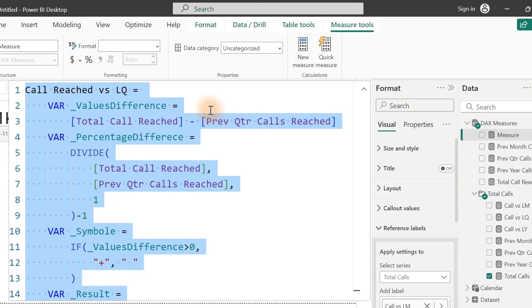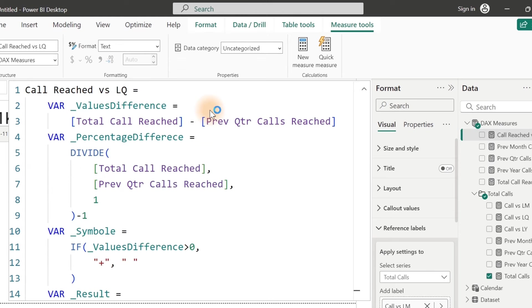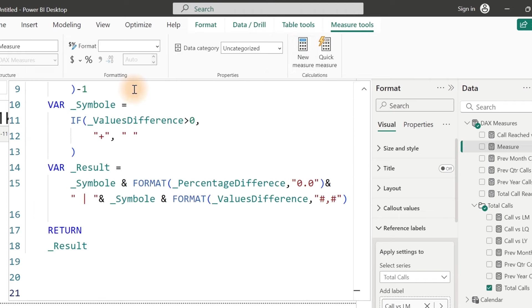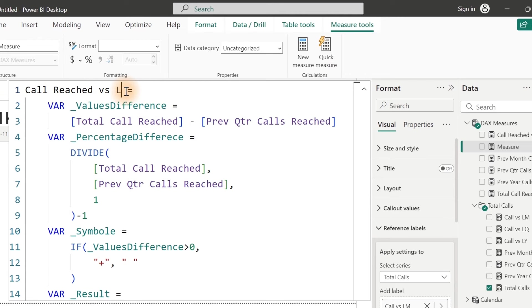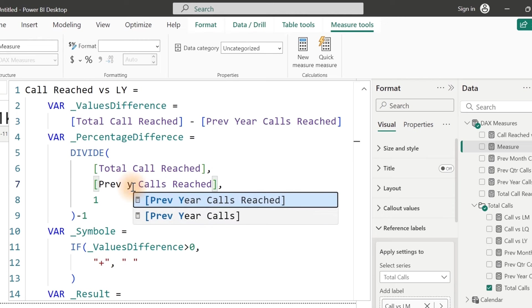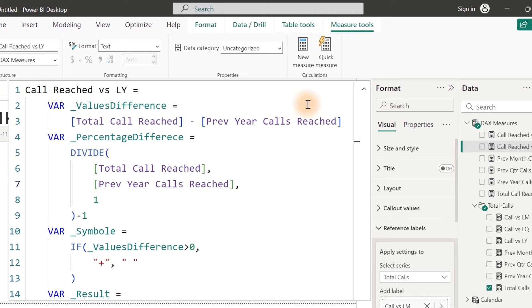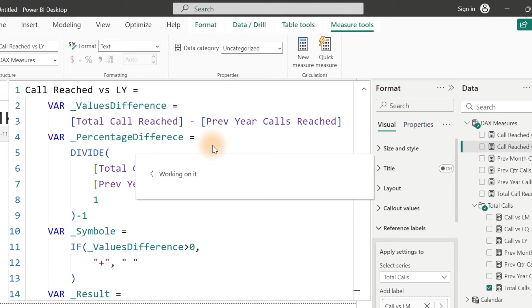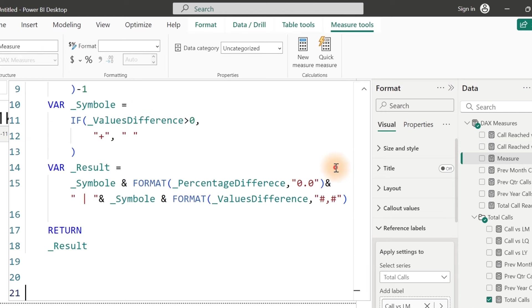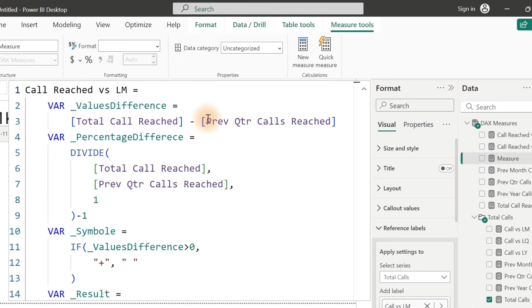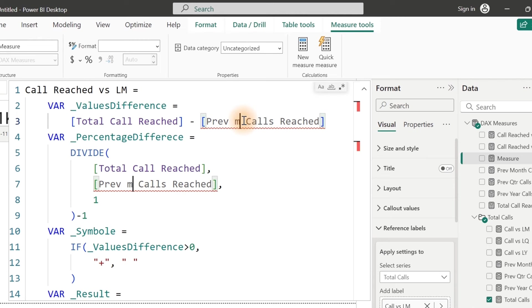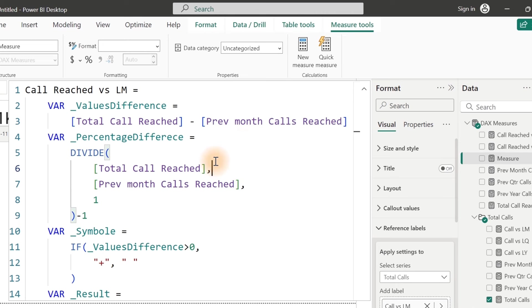Then once done, Ctrl+A, Ctrl+C to copy, commit it, and create a New Measure. Paste this one in. All we do right now is instead of Quarter, we do Year — that's the year comparison. Hit Enter. So now we have done for Quarter and Year — now doing for Month too. You have gotten the knowledge of how you can go ahead and do that all by yourself. The next thing once you have done this: go over here and make sure you put all of these inside a folder. Hold the Shift key to multi-select. Come over here and name the folder 'Calls Reached'.